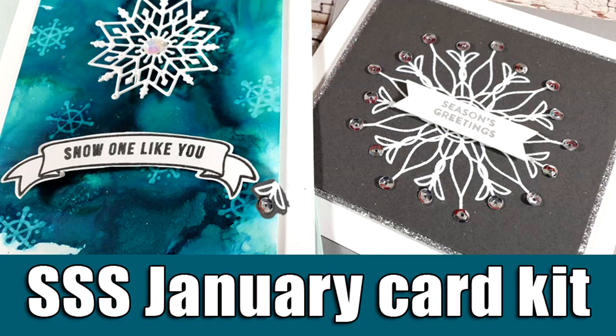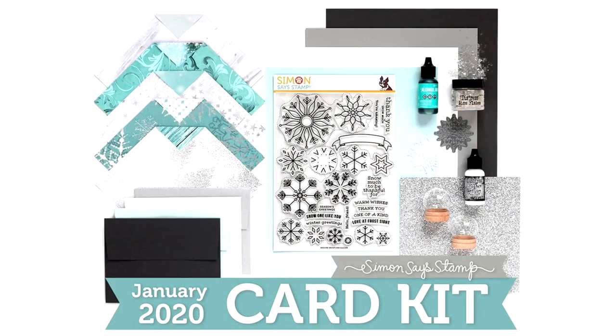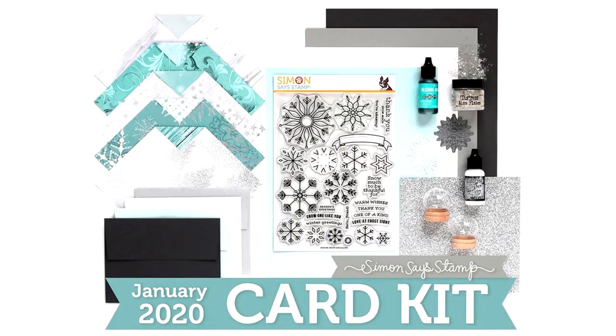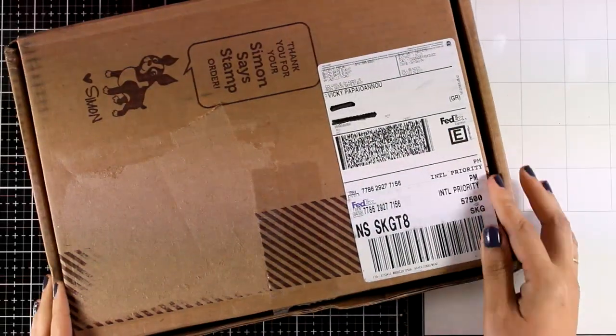Hi everyone and welcome back, it's Vicky here and today I'm featuring the January card kit by Simon Says Stamp. And I have a giveaway on my blog, make sure to visit and leave me a comment for a chance to win this card kit.